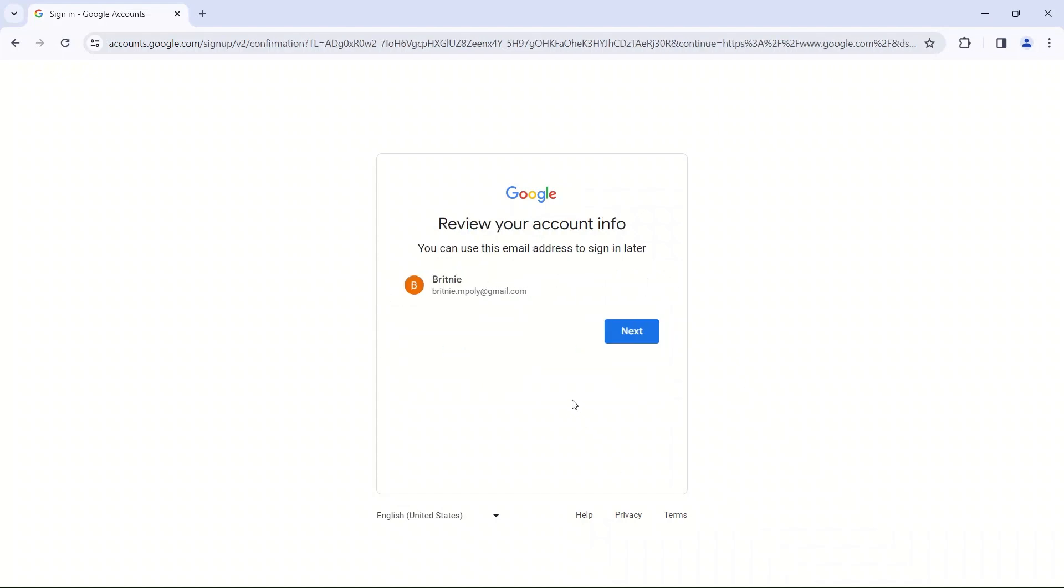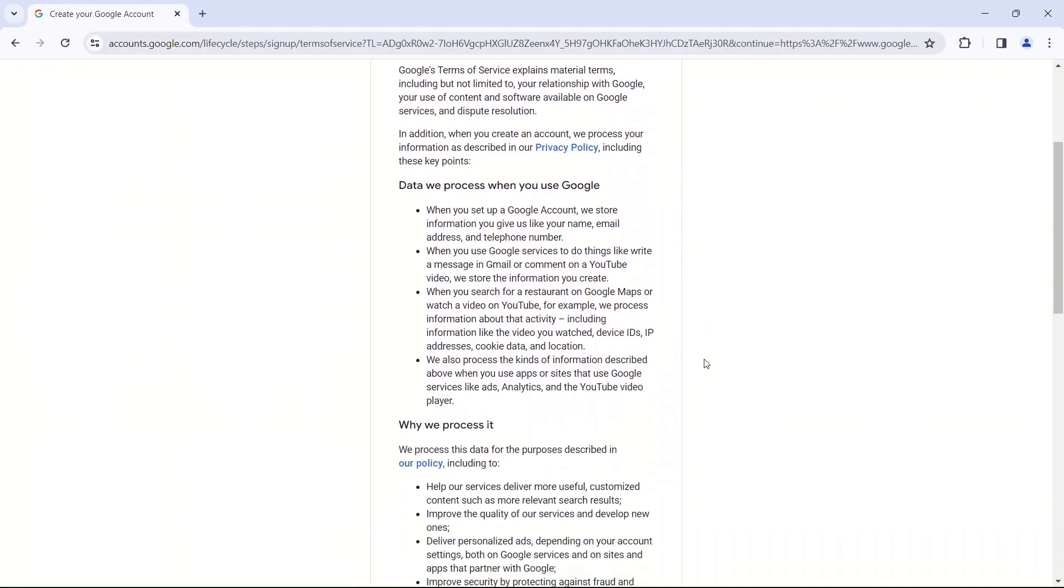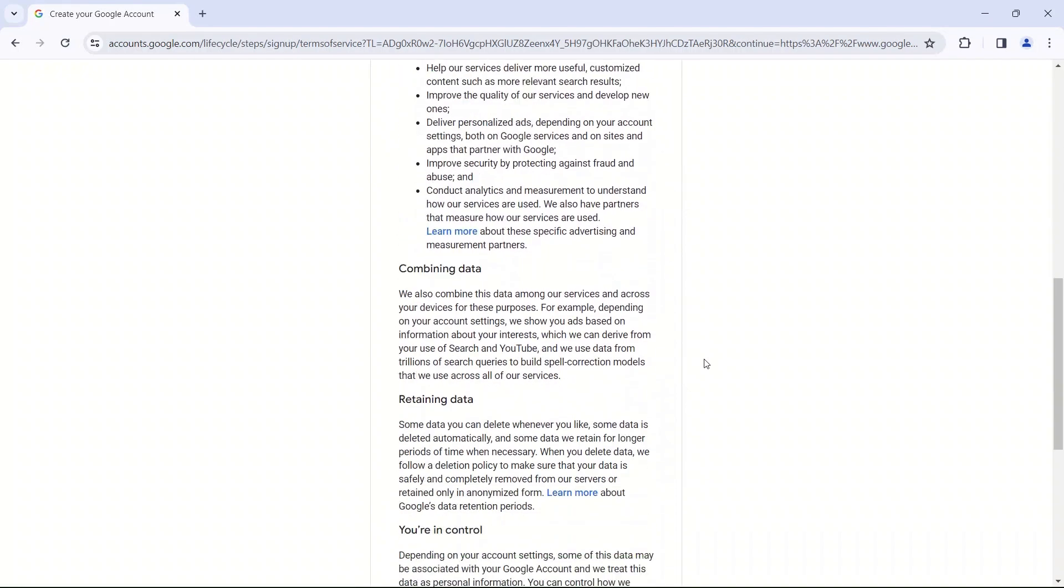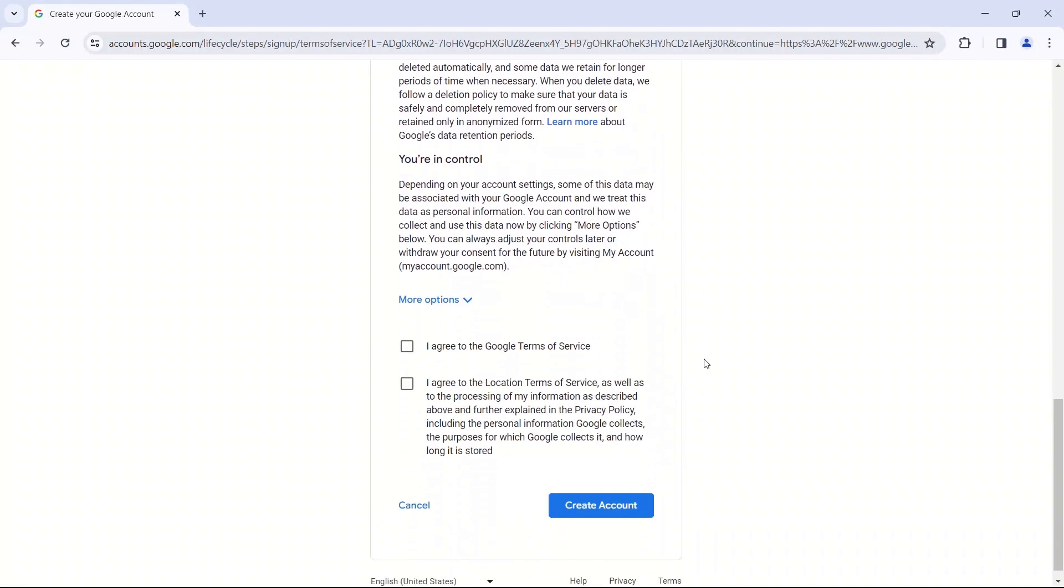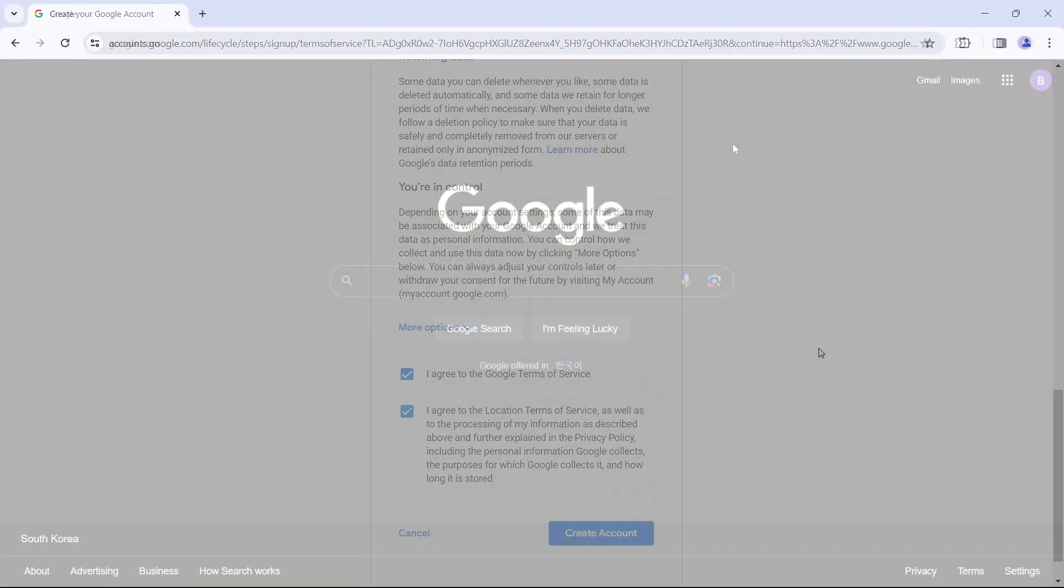This is my account information. Review it, make sure it looks correct, and then press next. Privacy terms. You can scroll down to the bottom. I agree to Google Terms of Service, and I agree to Location Terms of Service. And then I'm going to click Create Account.